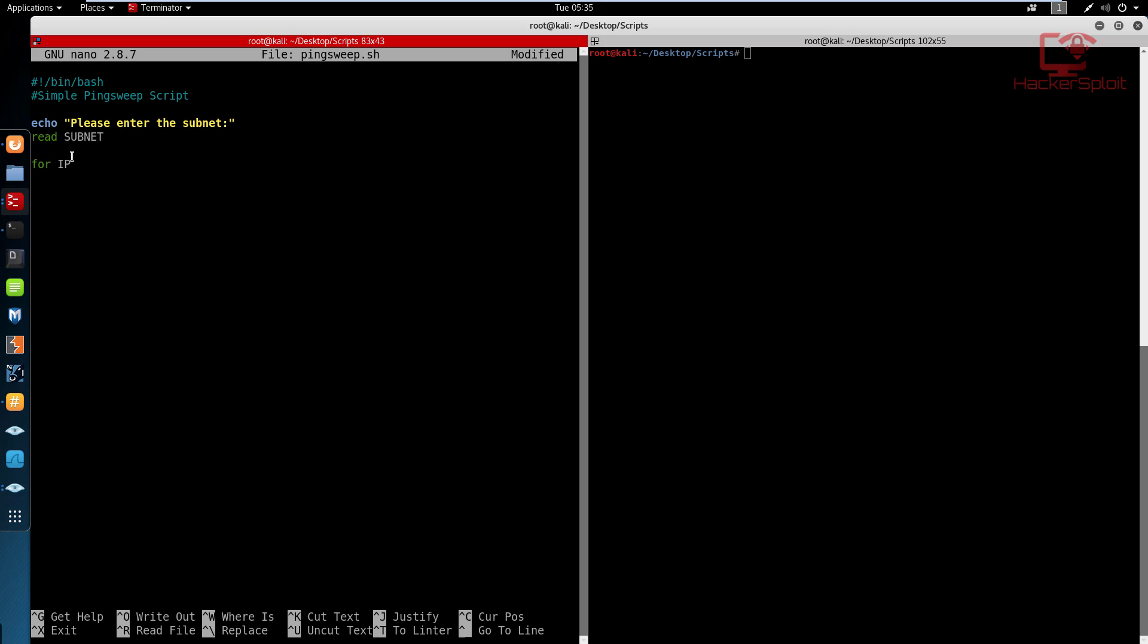So we're going to say for and we're going to use the variable name IP. When you're declaring the variable inside the loop, you don't need to specify the uppercase specification, it really isn't needed. But if you want to, you can as well. So for IP in the list, this is where you would specify the range in terms of the subnet. So if you're scanning the entire subnet, you're scanning IPs from one to 254. So we use the sequence keyword and I'm specifying the sequence of one to 254.